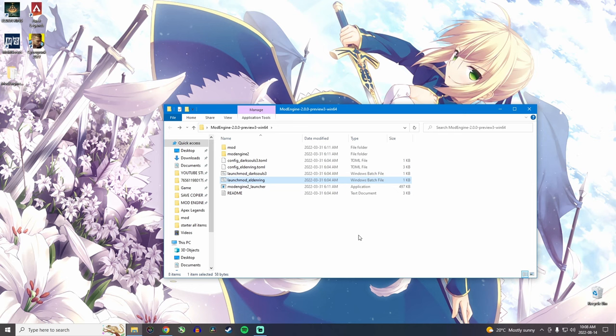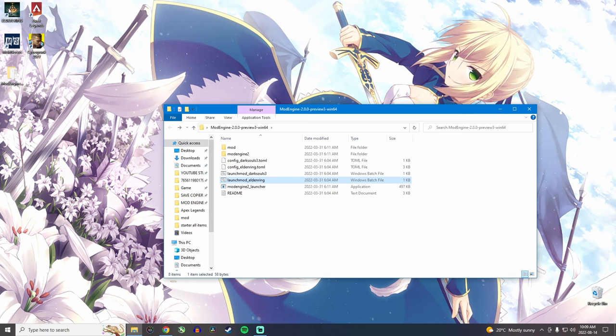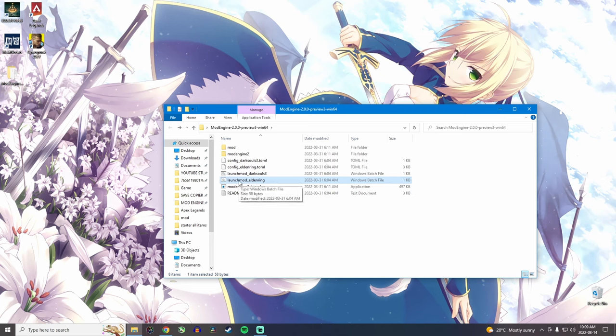Now the cool thing about mod engine 2 is that if you launch the game normally, like through your desktop here, the mods won't be there. So you can just keep the mods in your mod folder. And if you want to play online, do some PvP or co-op with a friend, then you don't need to delete everything. You just open the game normally as you would. And if you want to play with mods, then you just open it through mod engine 2. So it's really convenient. It's super easy. It's the best way to mod Elden Ring.